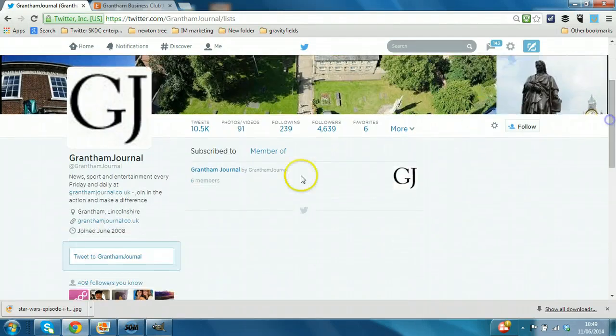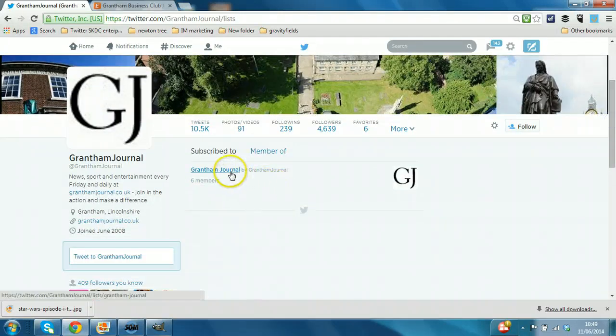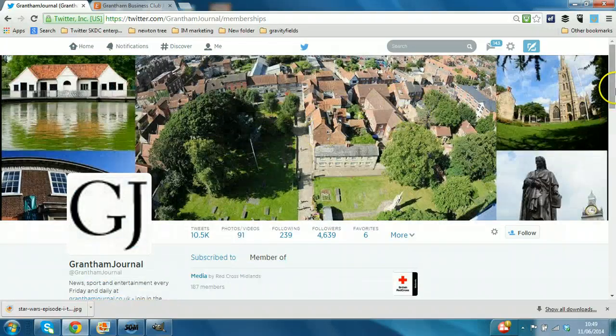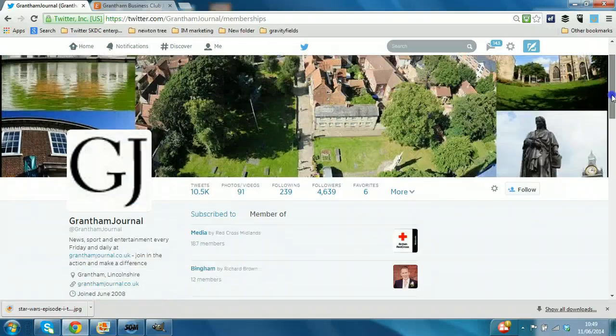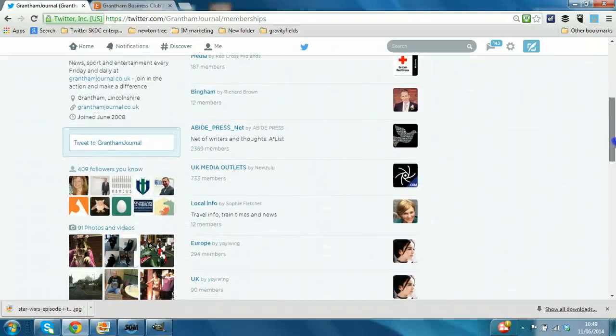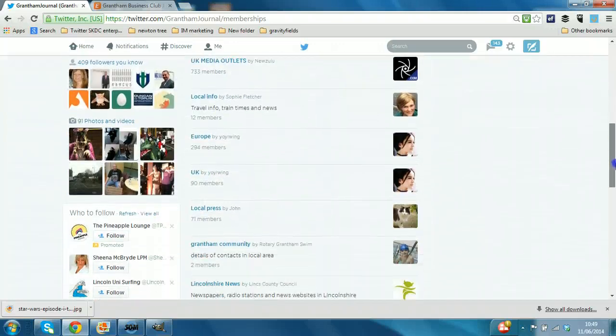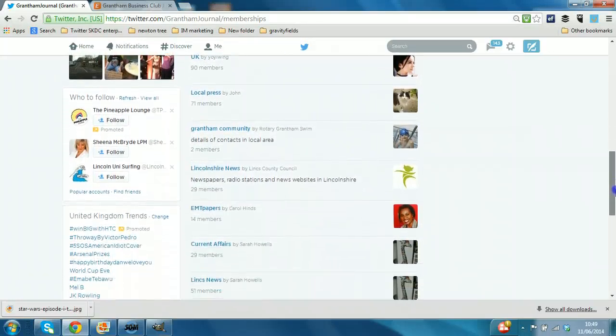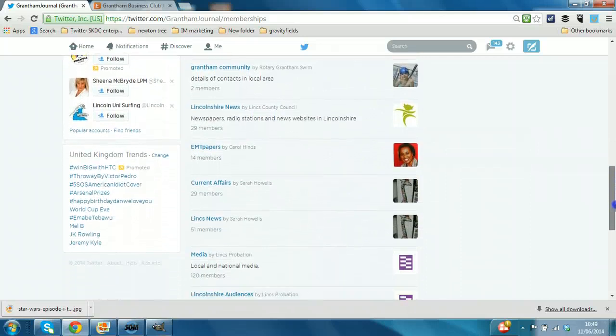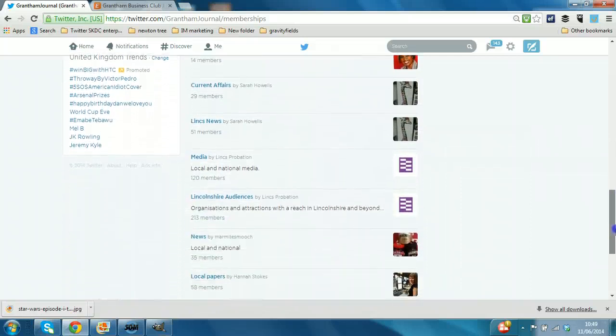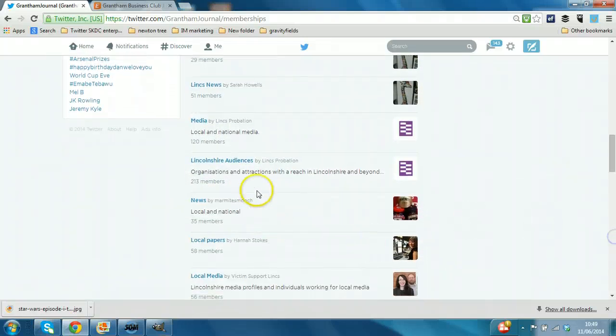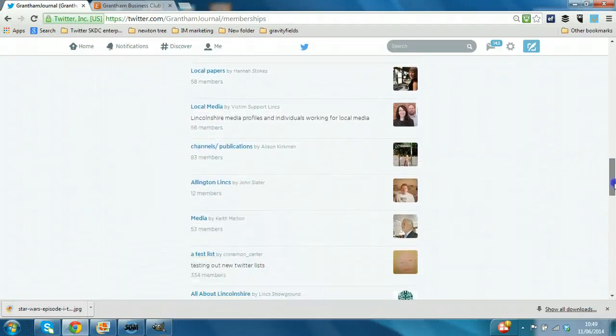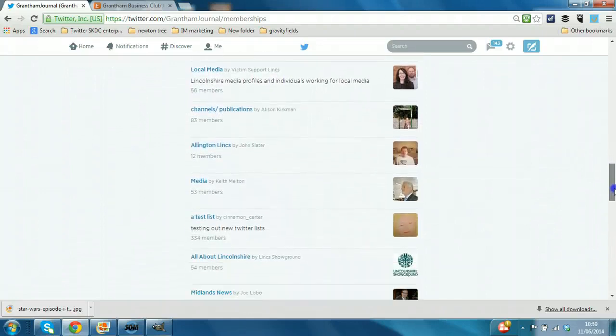And usefully they have got one list of journal members, it's really going to be the powerful effect to see the member of. Look at all these lists. So Local Press, Grantham Community, Lincolnshire News, you could go further afield with media organisations, Lincolnshire organisations, with a reach within Lincolnshire and beyond.